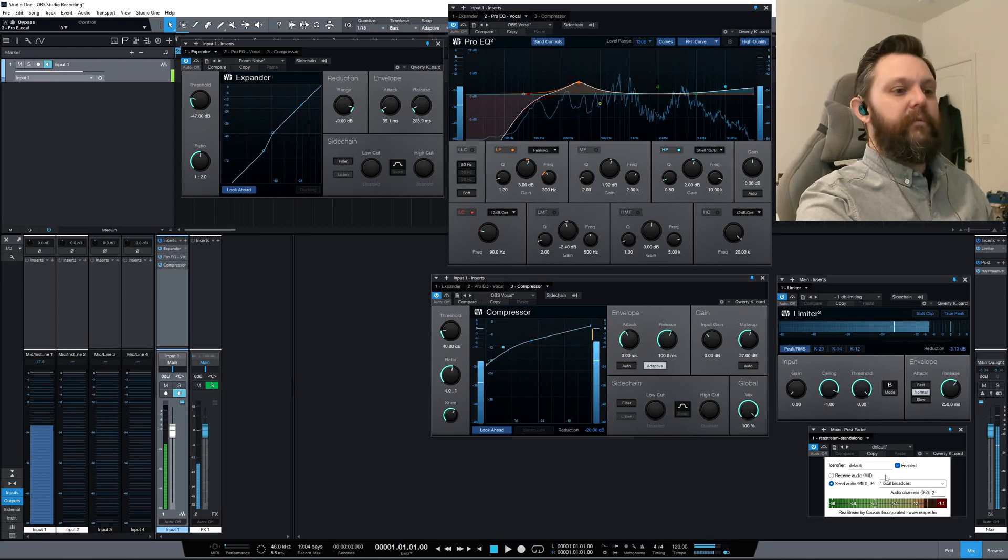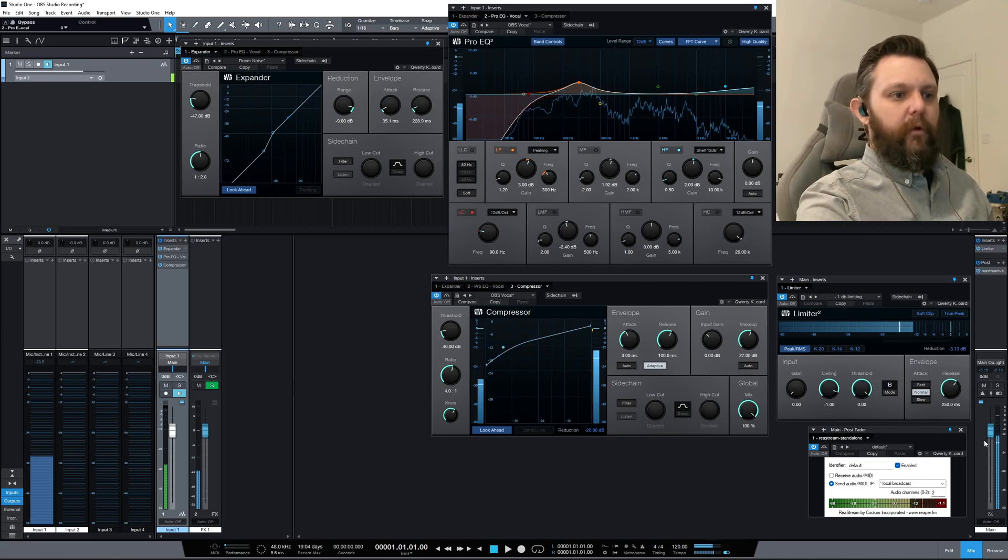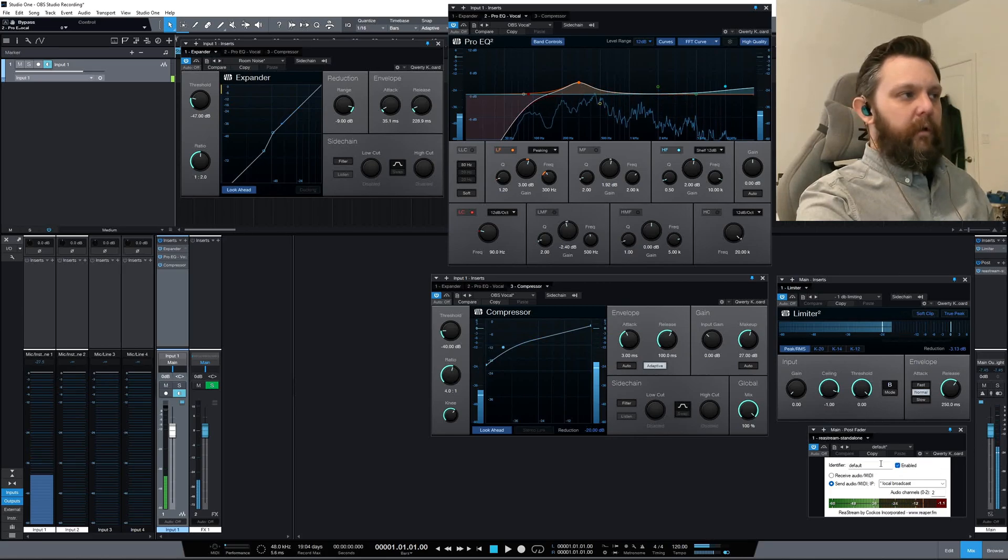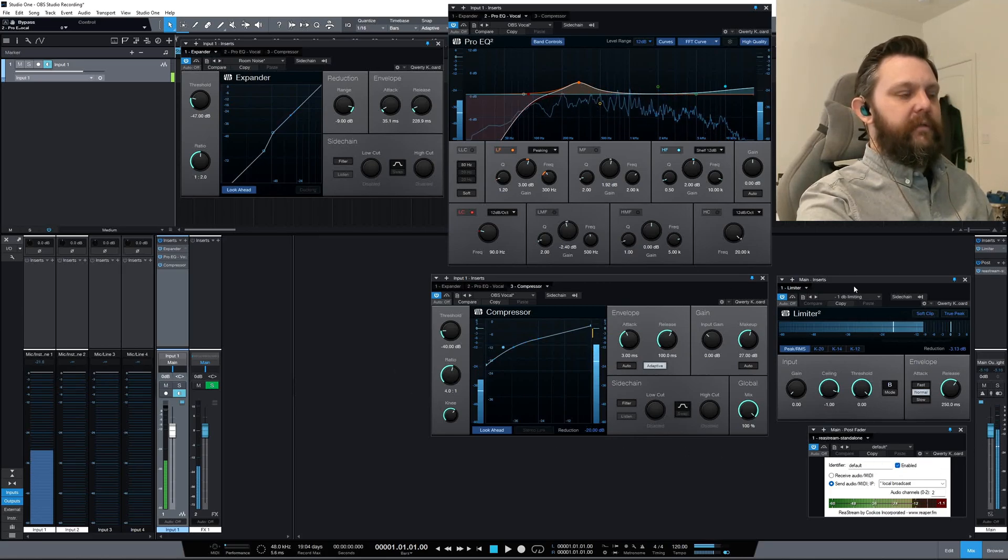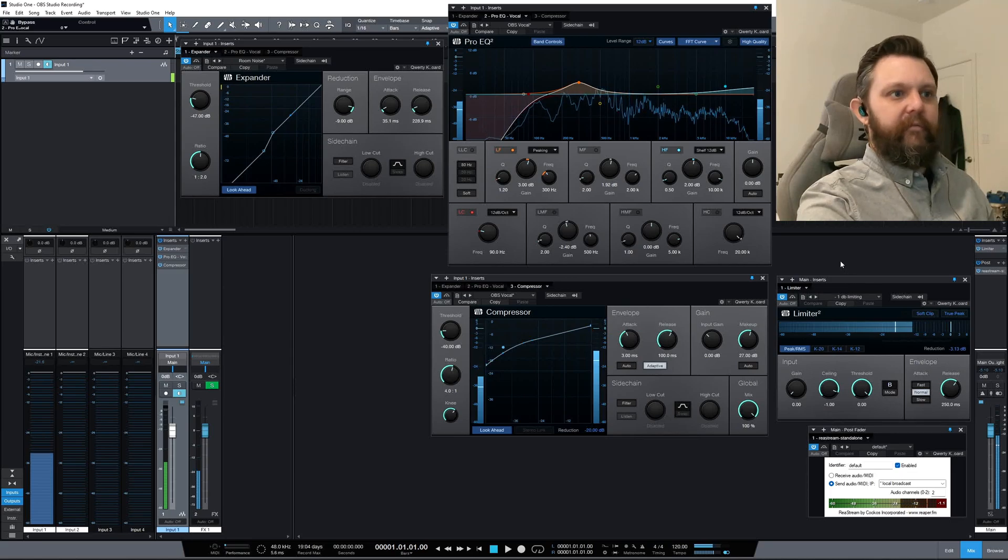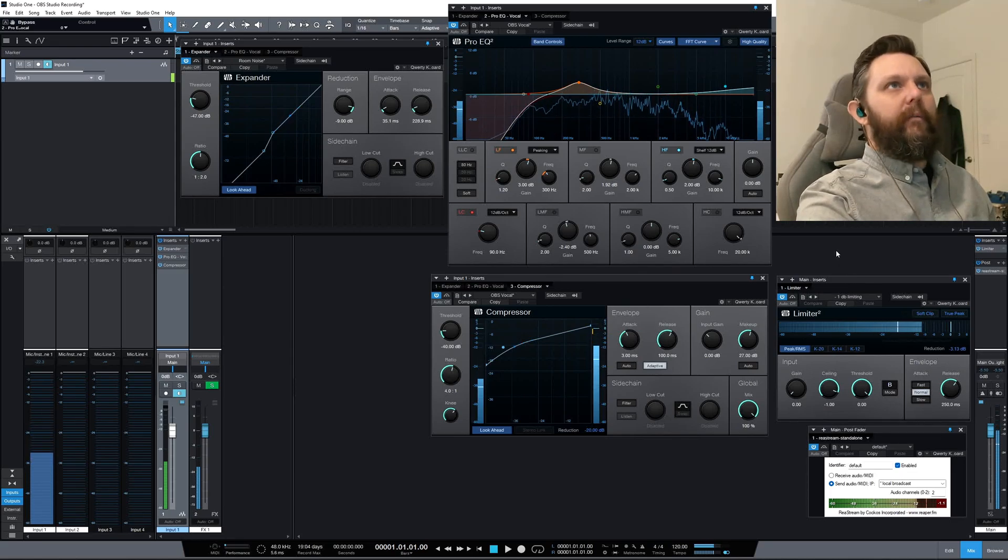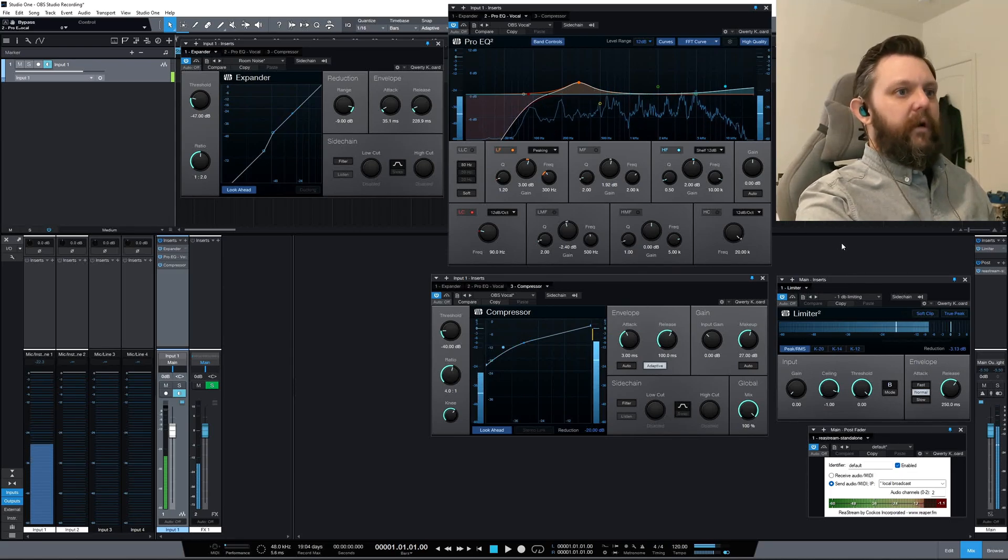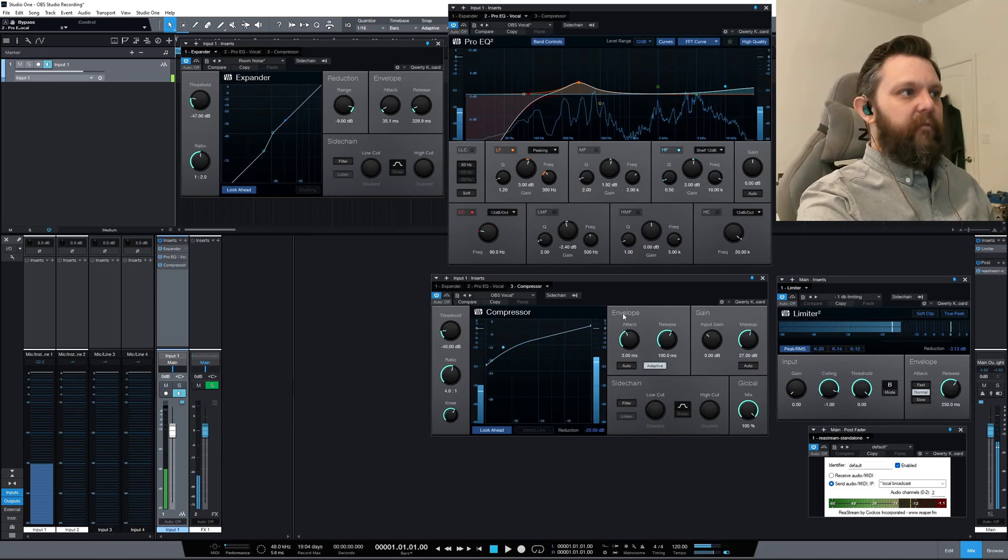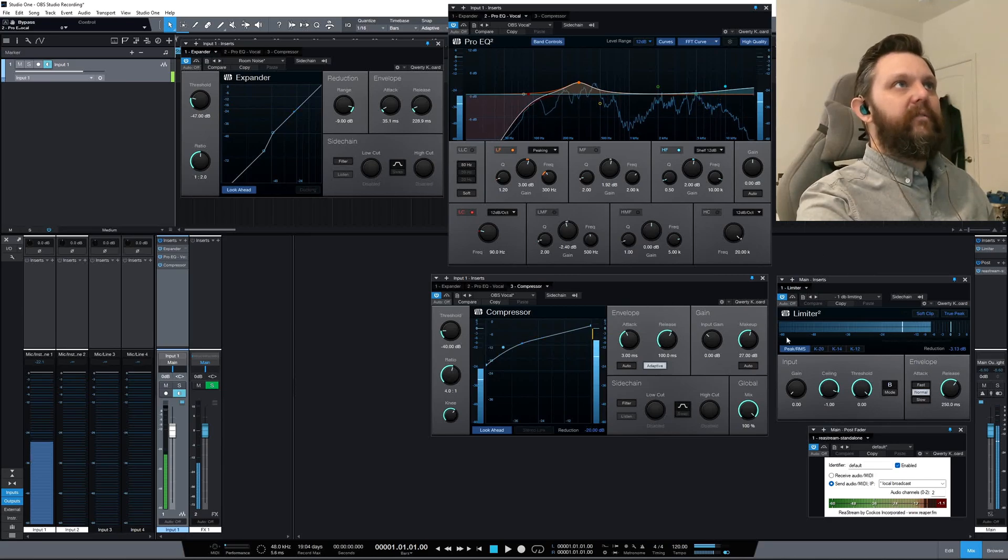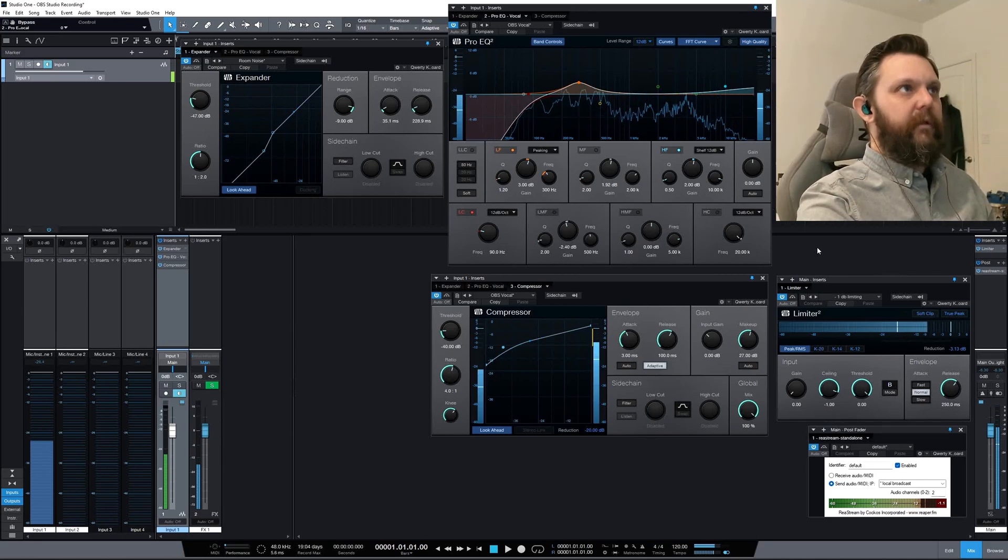So without this plugin, I wouldn't really be able to record properly because I don't have enough audio routing options to get this full mix out of my DAW, PreSonus Studio One, into OBS Studio.